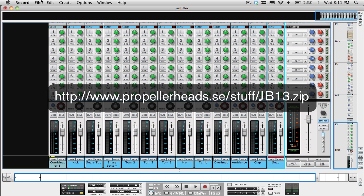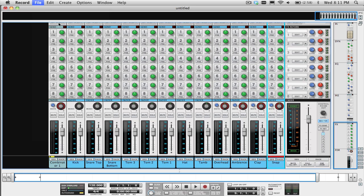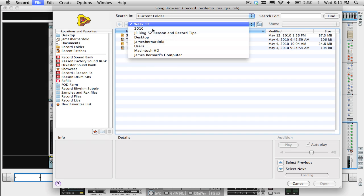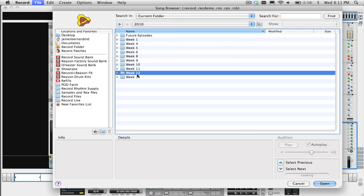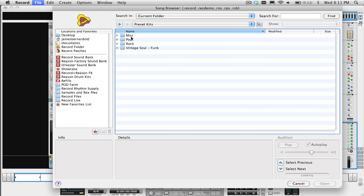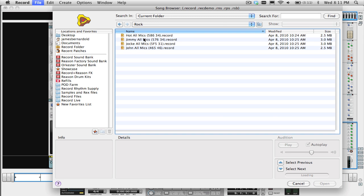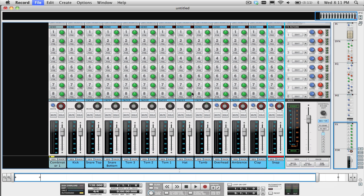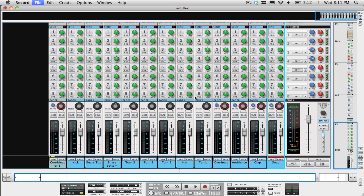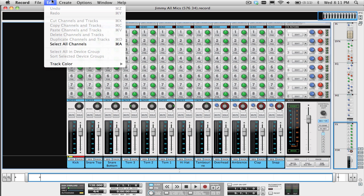The way to use these templates in your song is this way. While you have your original record song open and loaded, open up the record song which has the kit that you want to use. On that song choose Select All Channels from the Edit menu and then Copy Channels and Tracks.